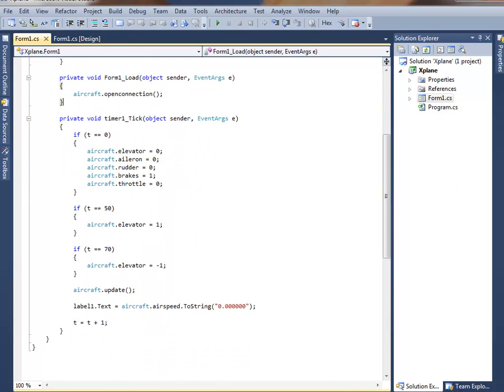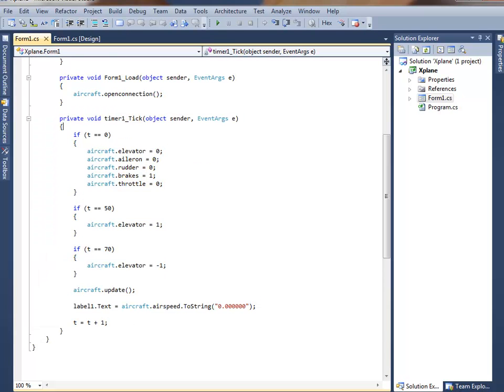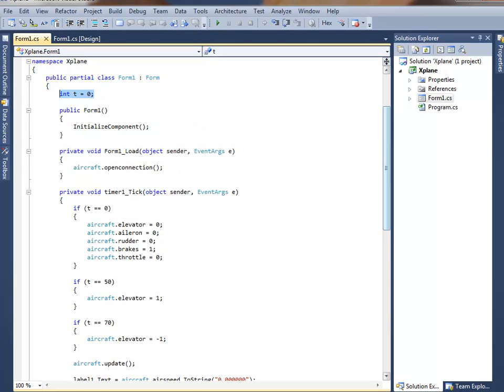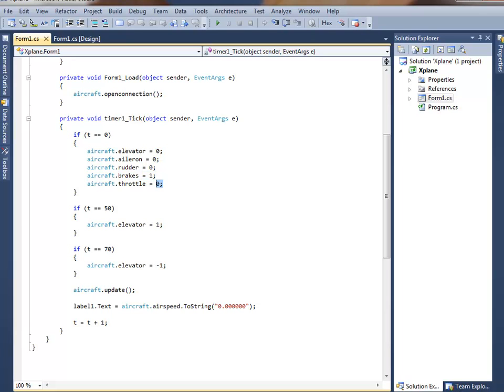And then this is the loop. There's a timer in here, which is counting in tenths of a second. So, at zero seconds, the elevator is set to zero, aileron is zero, rudder is zero, brakes are set full on. Full on is one. Half on is 0.5, and full off is zero. The throttle is set to zero.